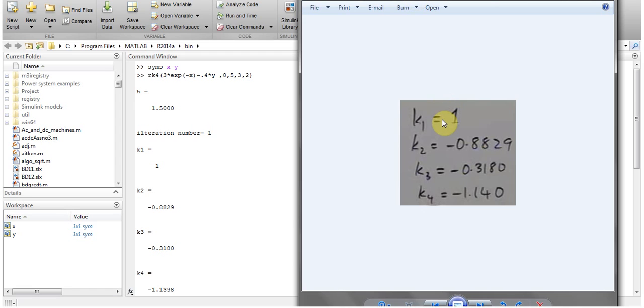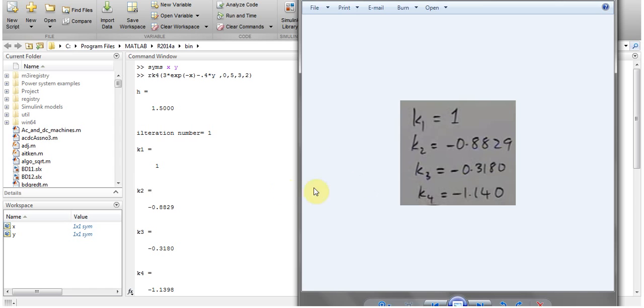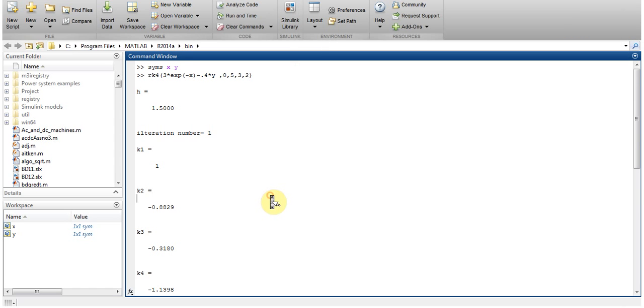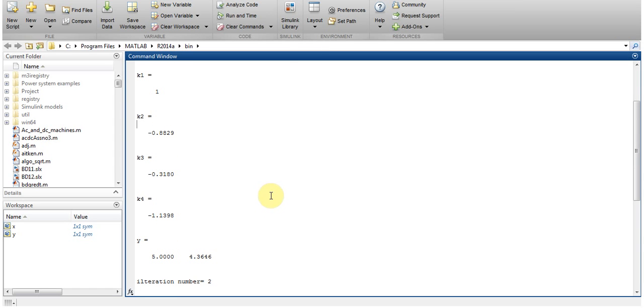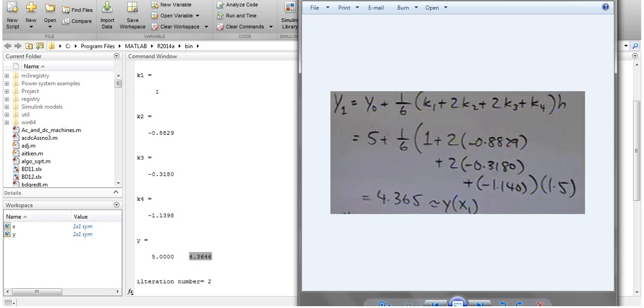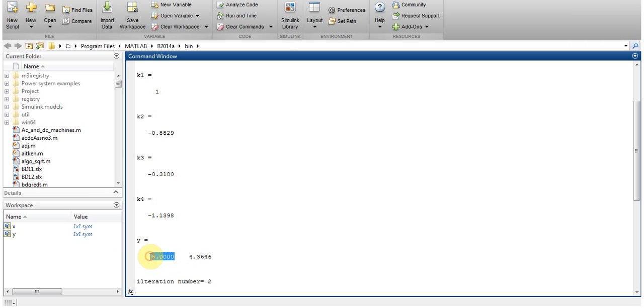After first iteration the value of k1 is equal to 1, k2 is equal to -0.8829, k3 and k4. After first iteration here are my k1, k2, k3, k4 and value of y is equal to 4.3646. There you go, 4.365 which is approximately the value given in the question initially.